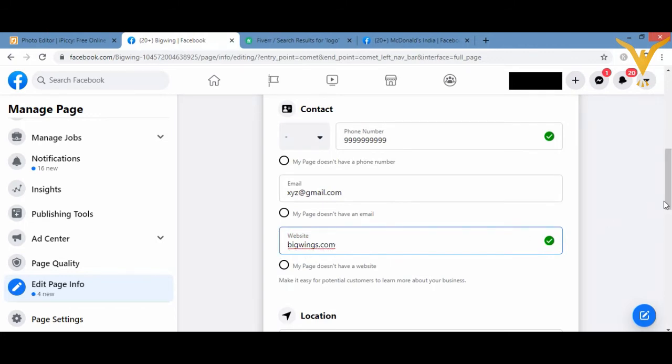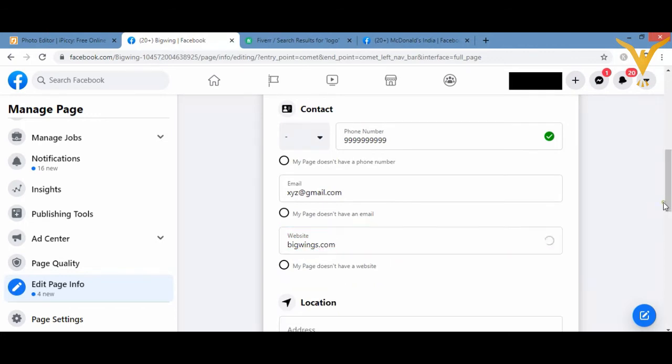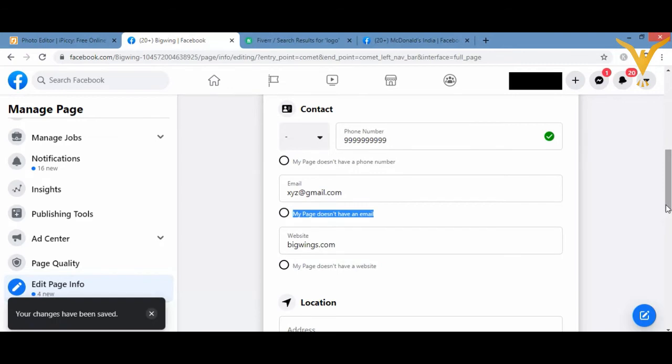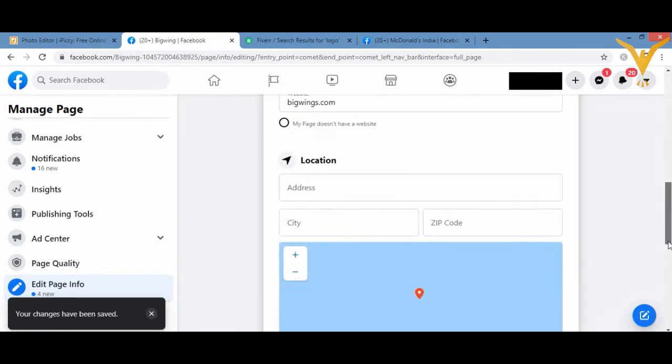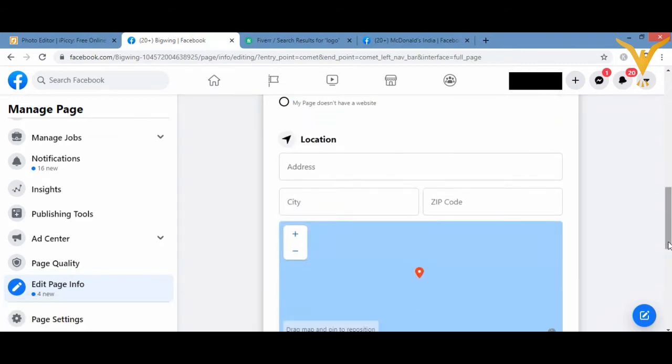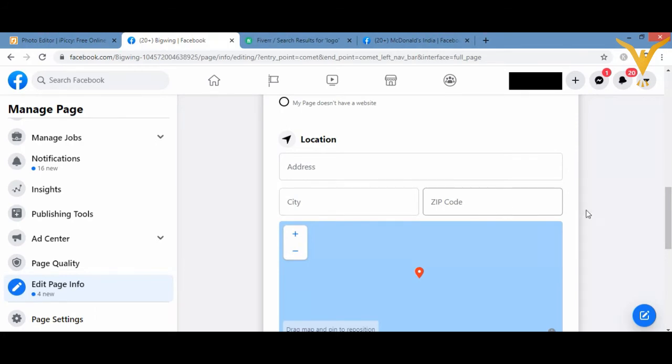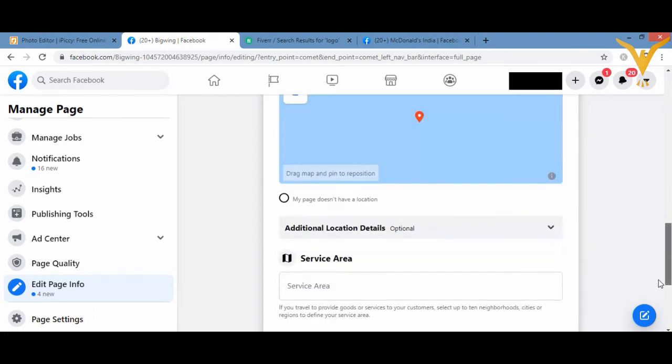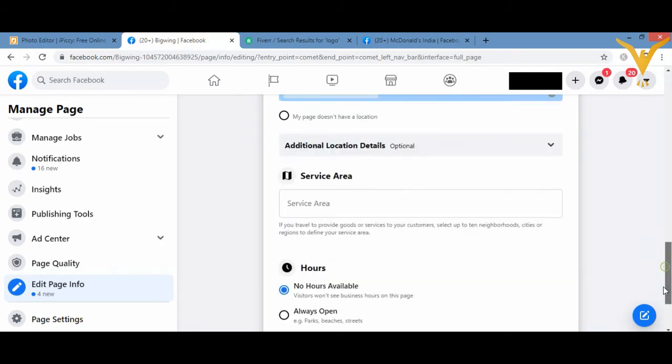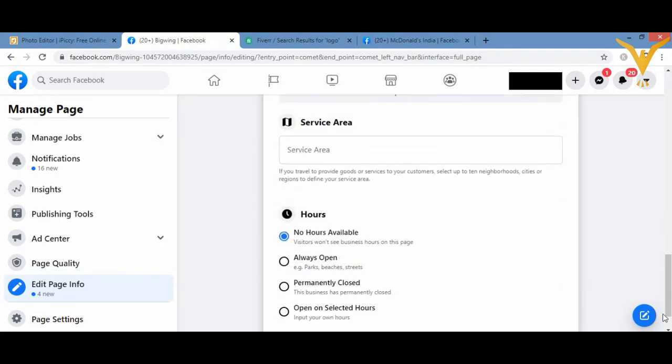You can add the location, the address, the city, the zip code. You can map it over there. You can add the service area and so many other information.